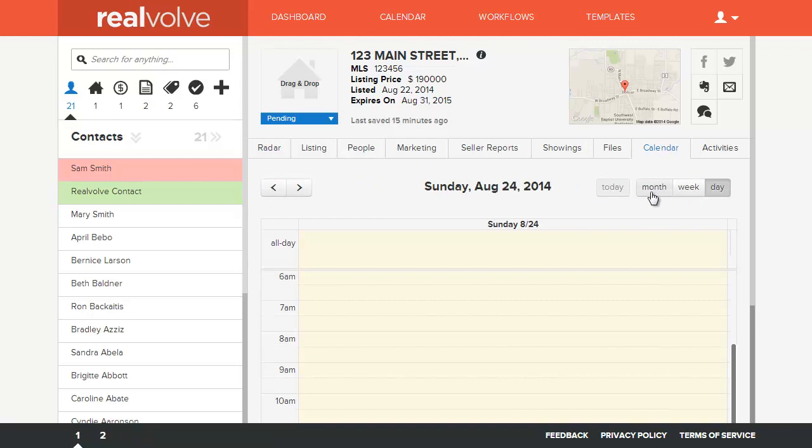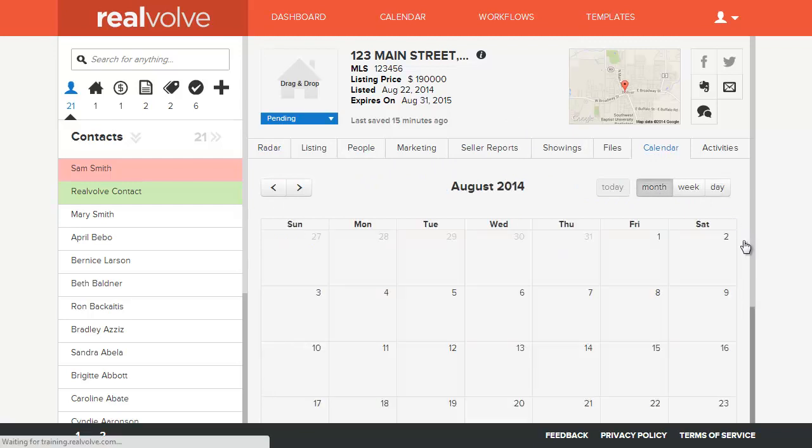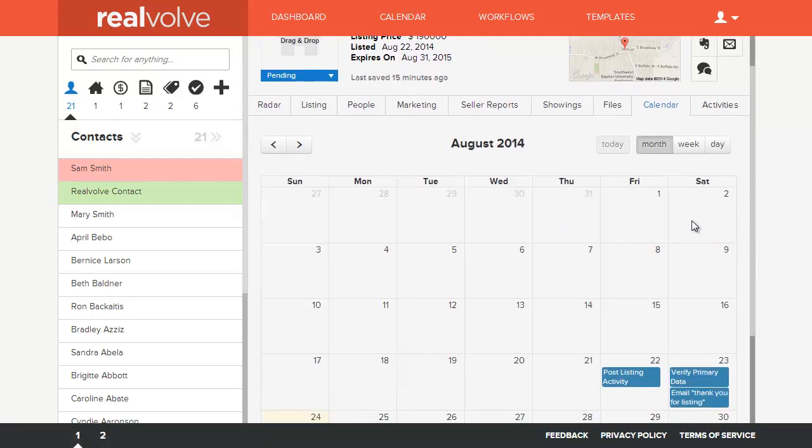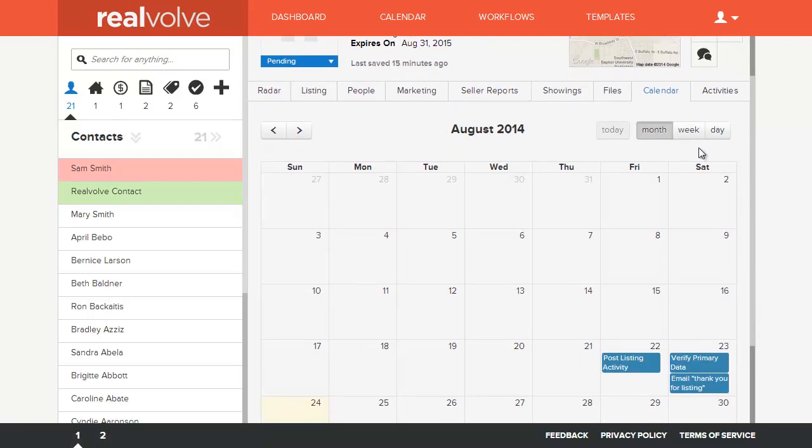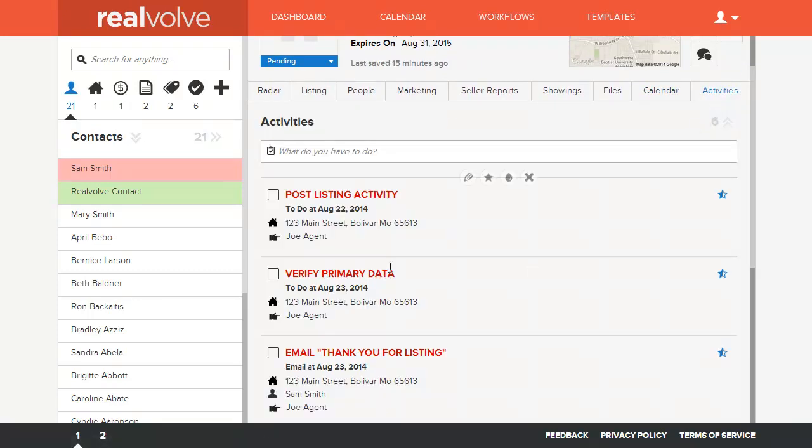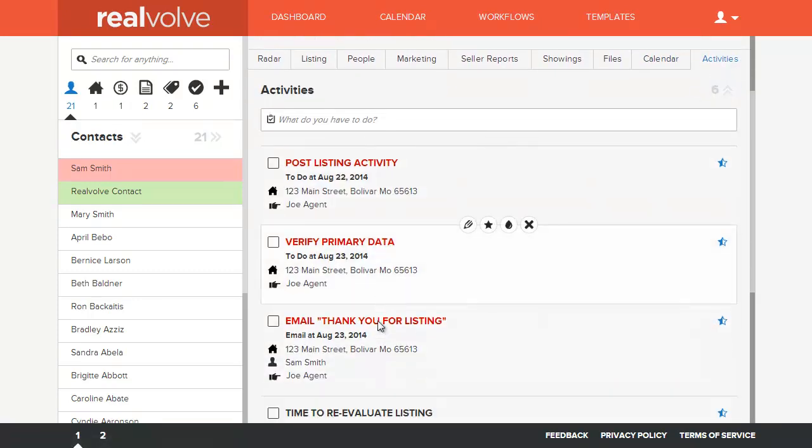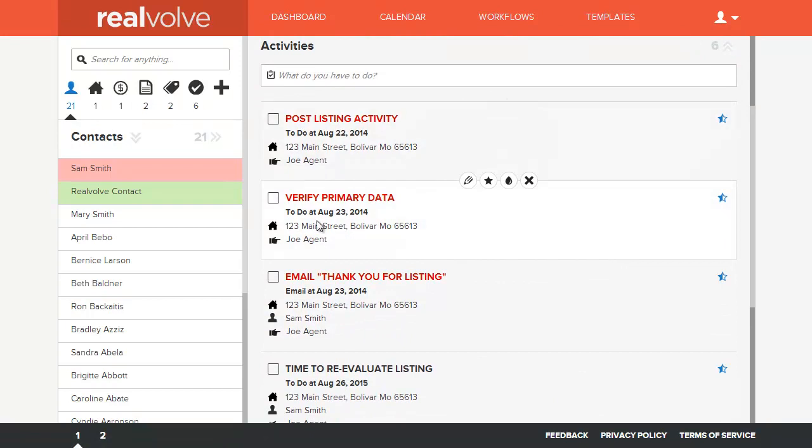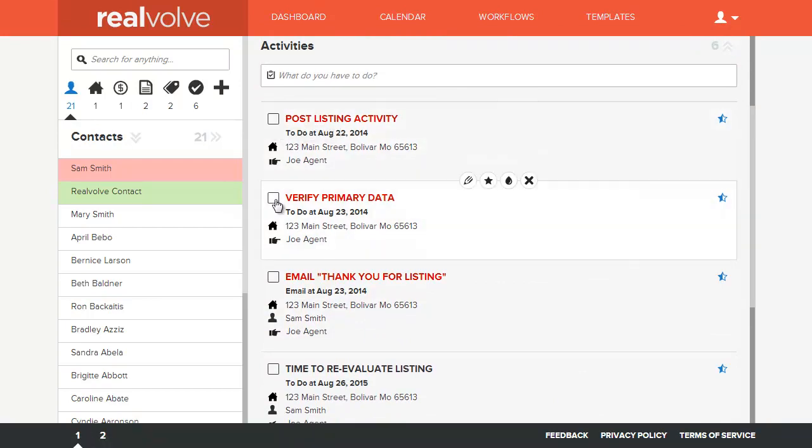The calendar, being able to see anything dealing with this property, either by month, week, or day, or if you just want to see them in a list, same type of thing. As we go through this listing, there might be some things that we need to do.